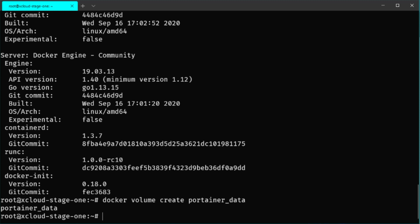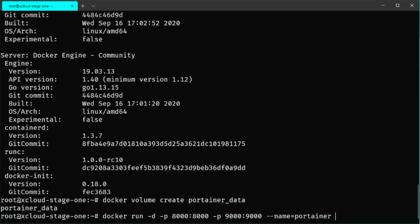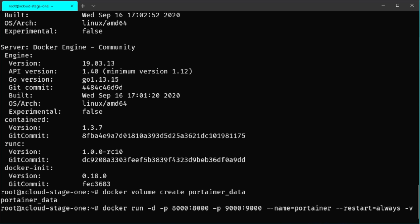To run Portainer on this server, execute the docker run command. Append it to the background with the -d parameter and expose two ports: port 8000, which is used for the Portainer agent for connecting remote servers, and port 9000 for the web interface. Set the container name to Portainer and set restart to always so the service is always on. We also need to append the volume at /var/run/docker.sock and point it to the same location inside the container.